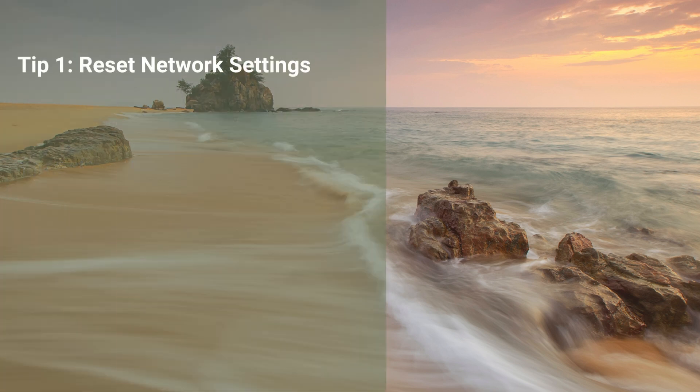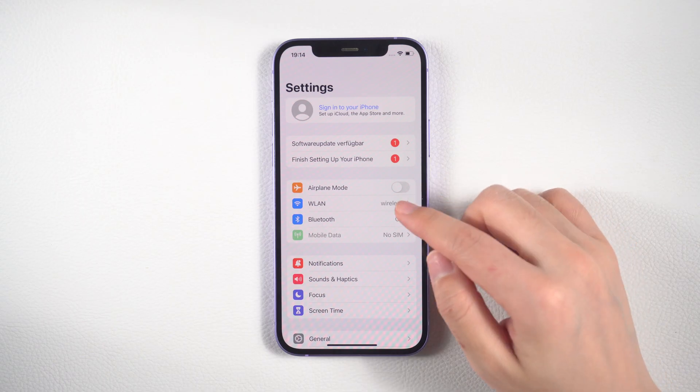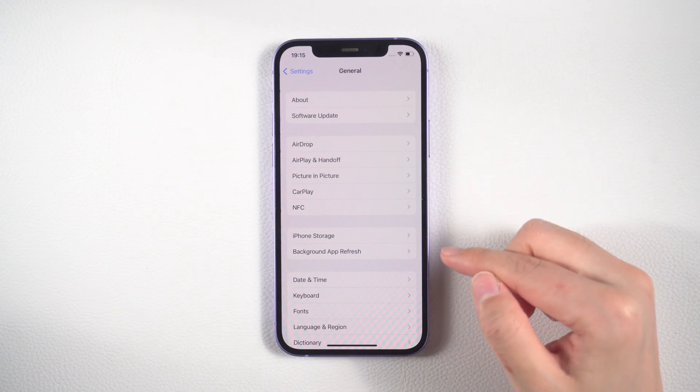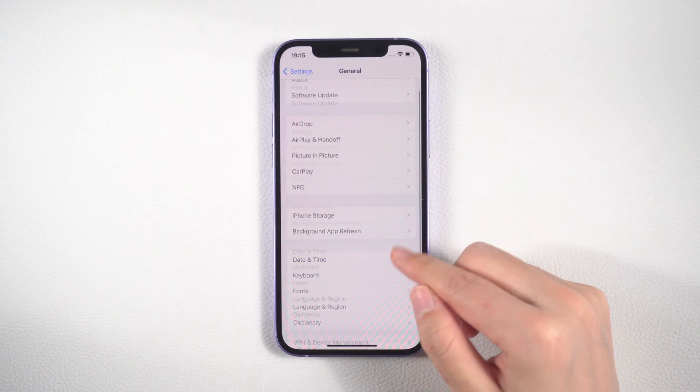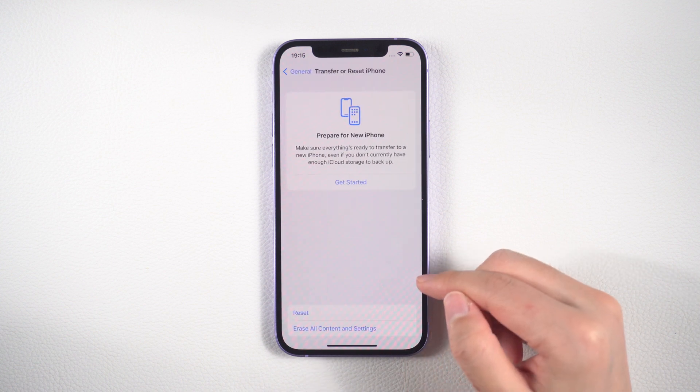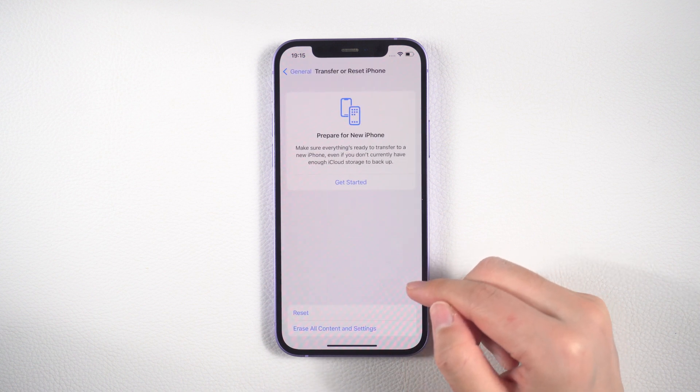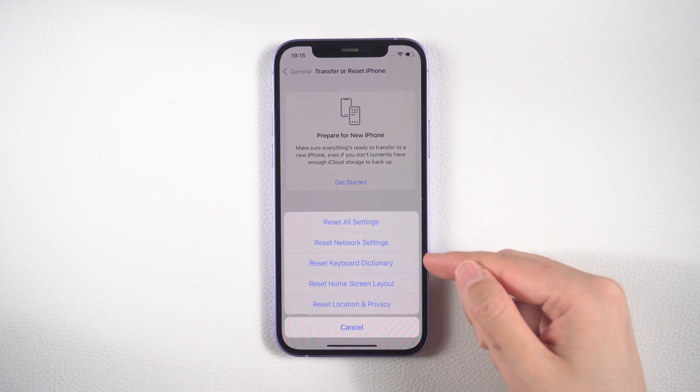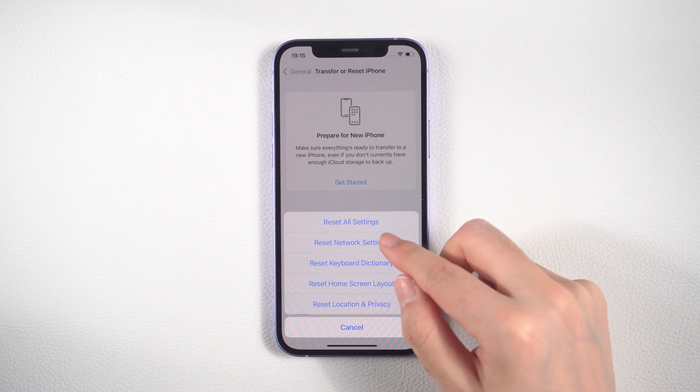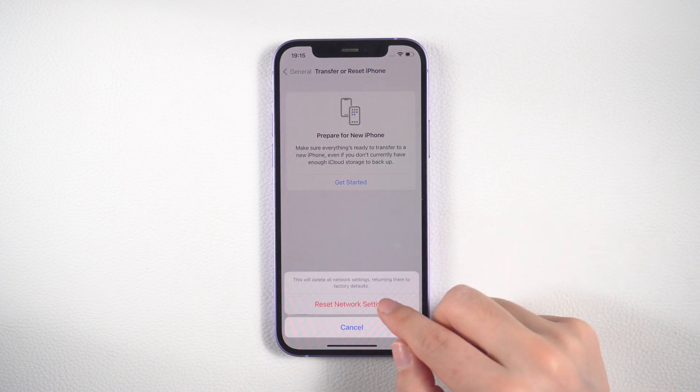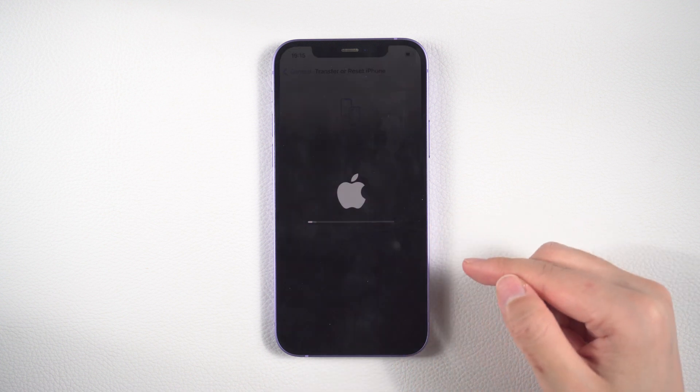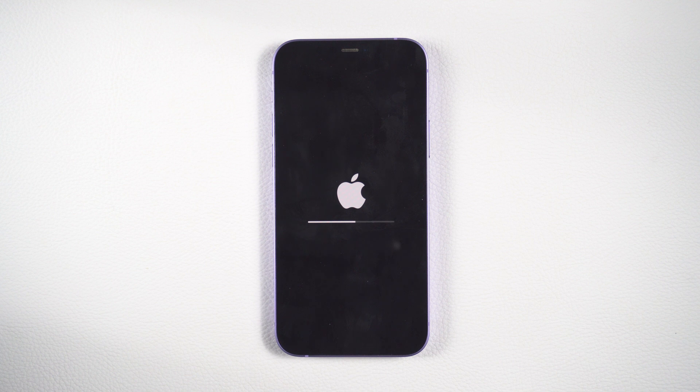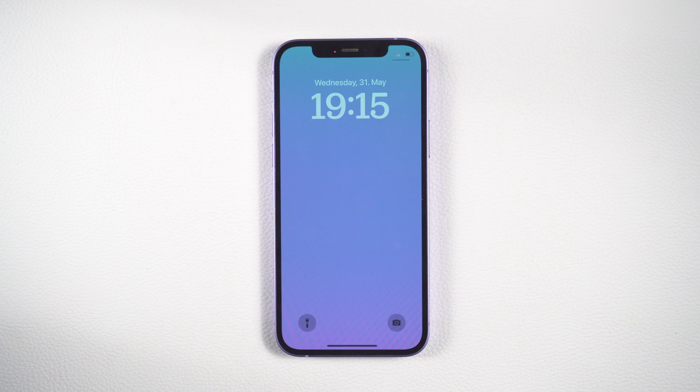The first step to fixing your Apple ID verification issue is to reset your network settings. To do this, simply go to the General section in your phone or tablet settings, scroll down and select the Reset option. From there, choose Reset Network Settings and enter a passcode to confirm. Then reconnect to your Wi-Fi network and enter the password again.